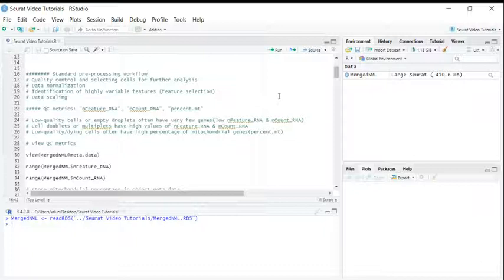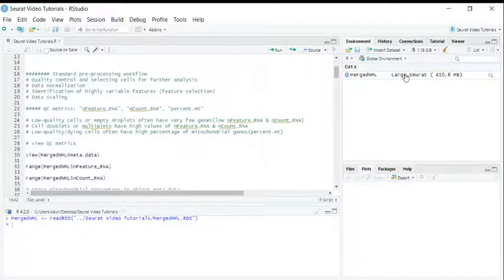Hi everyone, welcome back to my short video tutorials. So now we have a merged object.